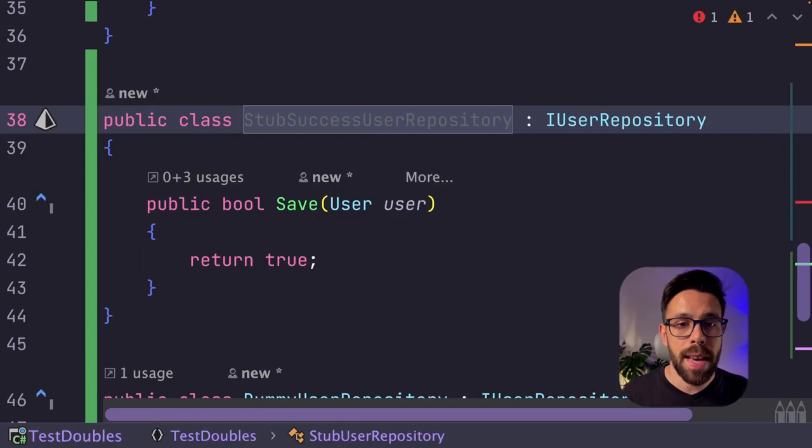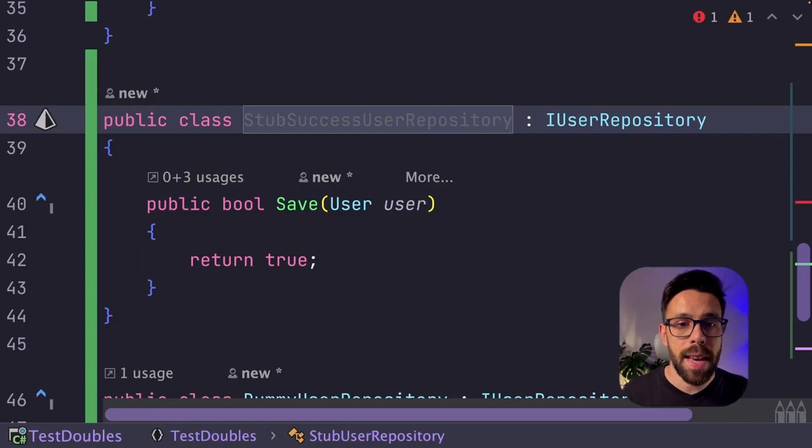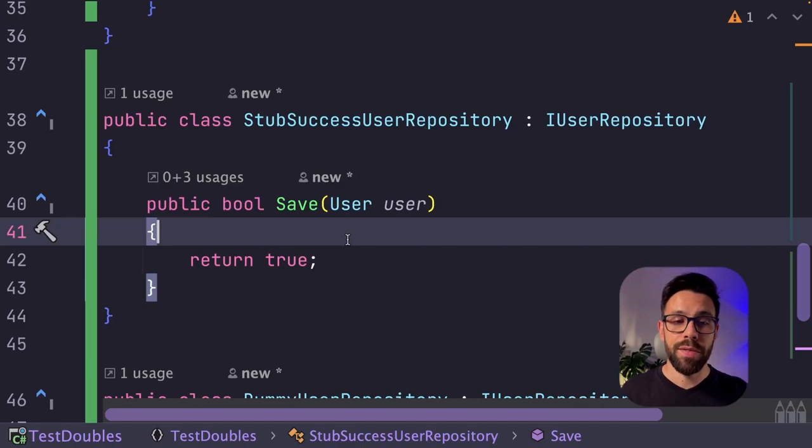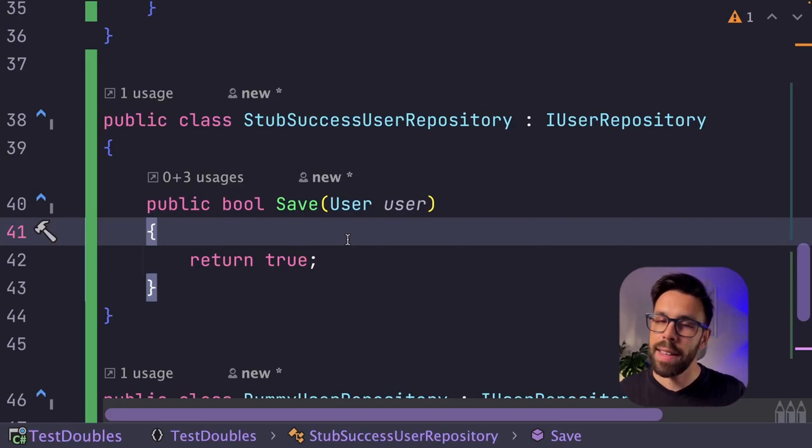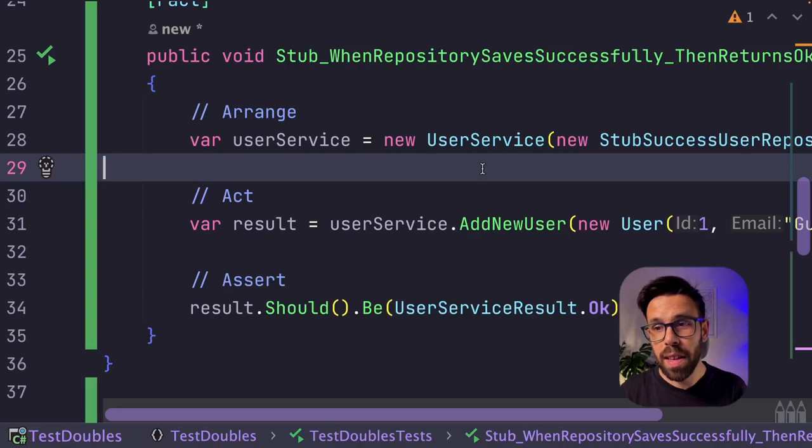For example, I can name it stub success user repository, apply the rename refactoring, and now I know that if I want a repository that will return success, I will just need to use this one, and I can have one that is stub failing user repository, and you can see how simple and readable the tests are.